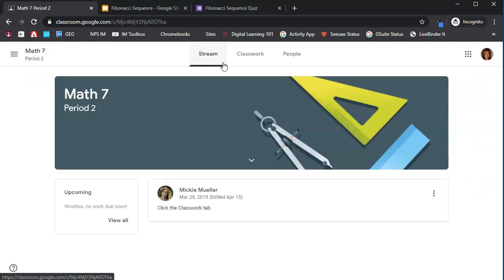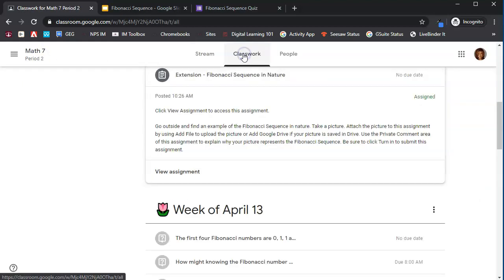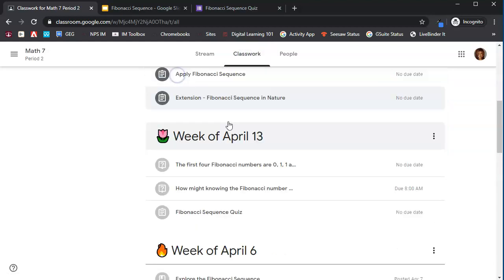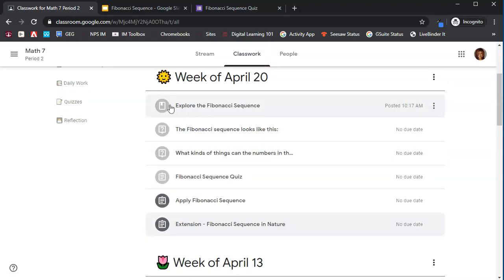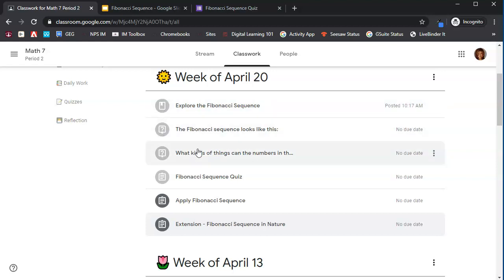So again, there's different types of posts in Google Classroom. And depending on the teacher, your teacher may use some of these or all of these. We have material, we have a question, and we have an assignment.